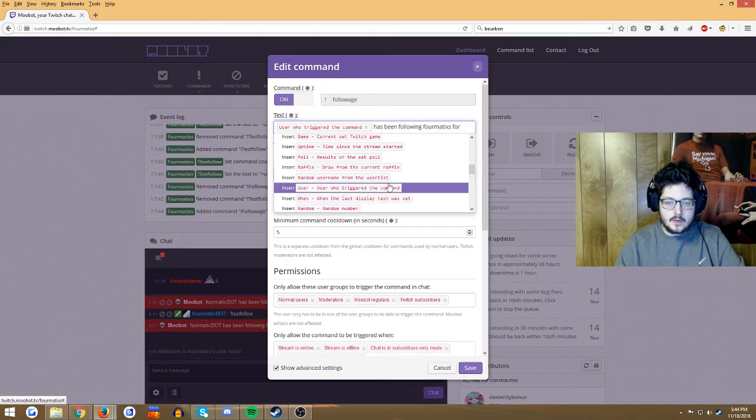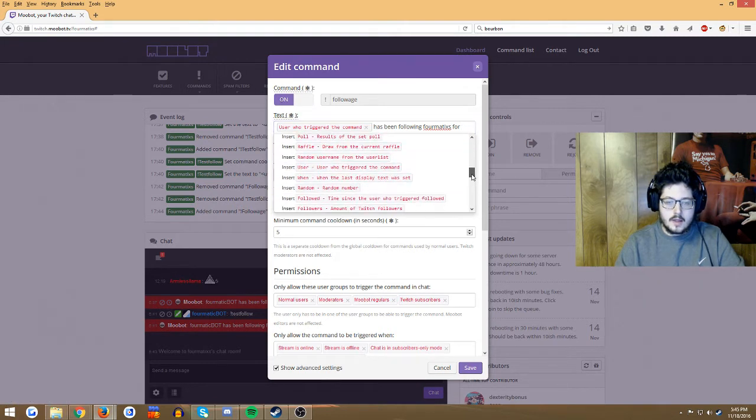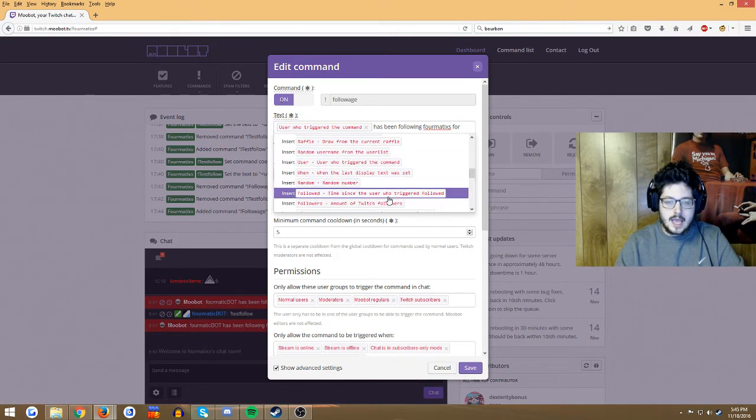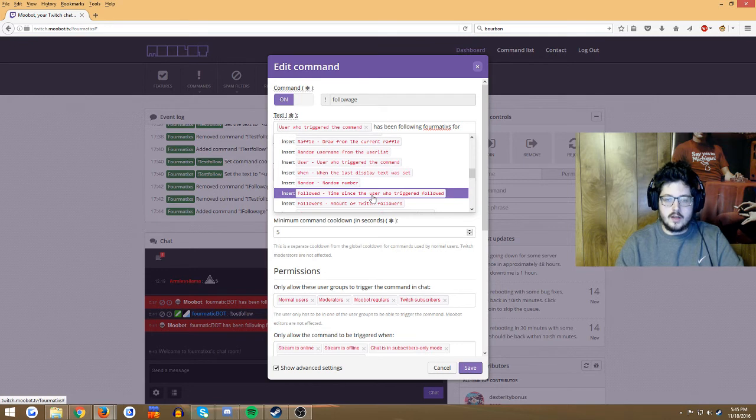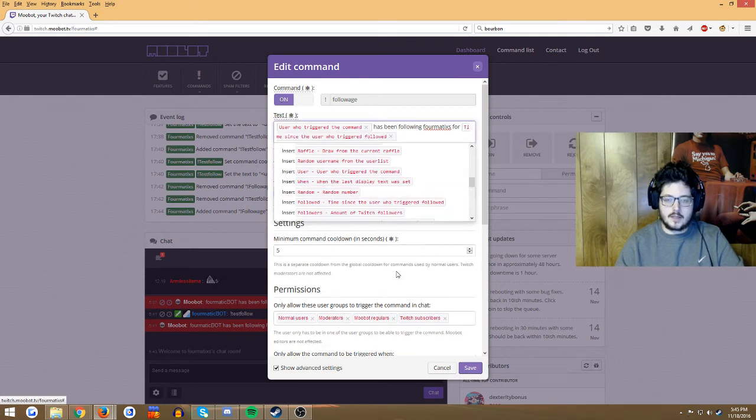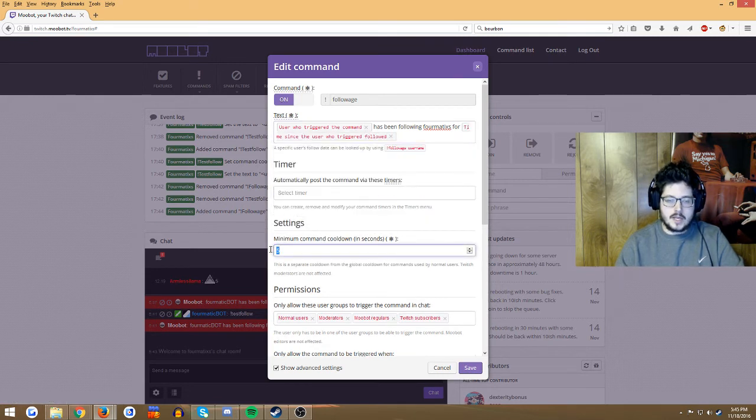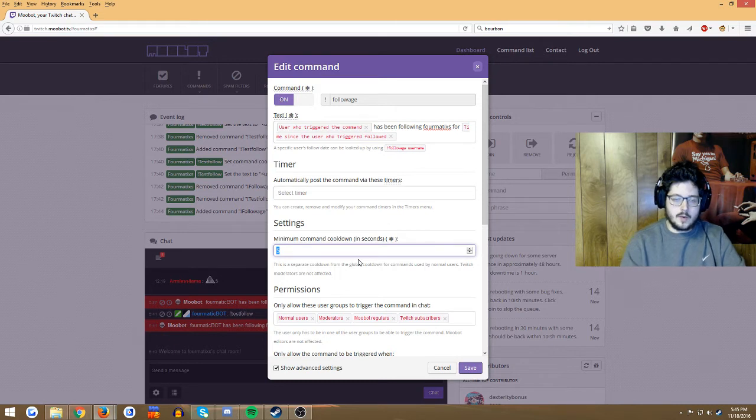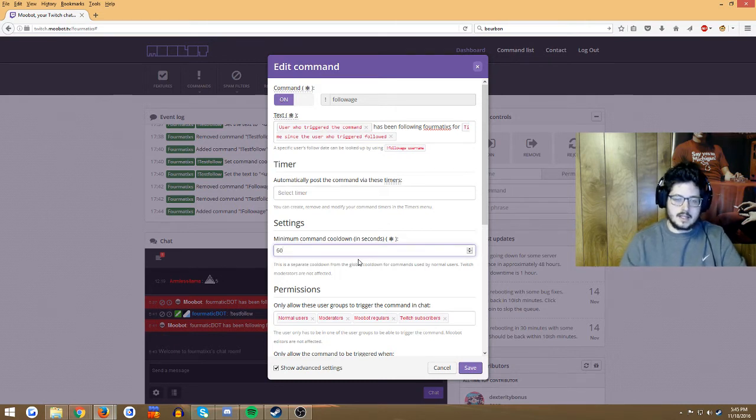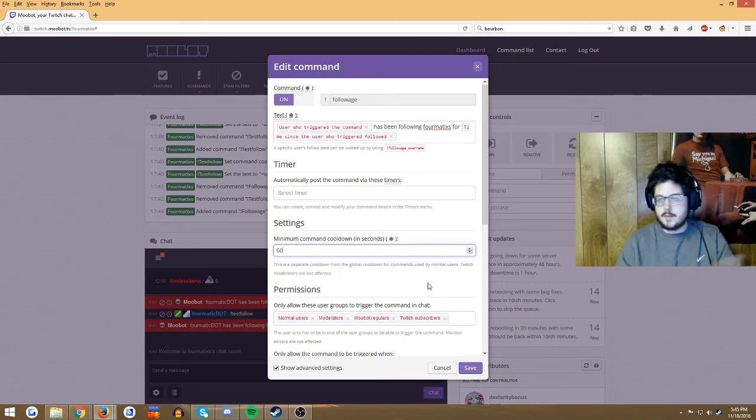And then we're looking for 'time since user who triggered followed' and we're gonna click that. Okay. And then down here, you're probably gonna want to set like 60 seconds so people don't spam it, but it's up to you.